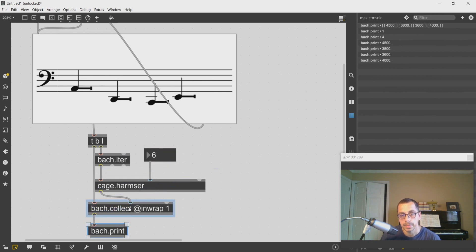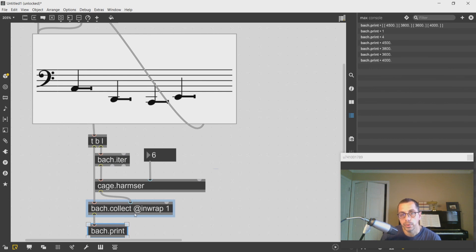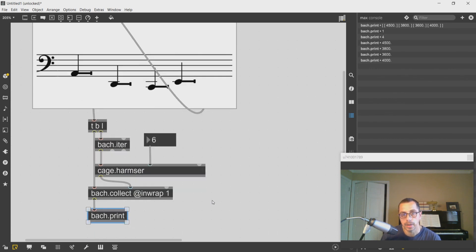See here I have four items. It will create a harmonic series of six elements, gather them into a bach.collect object, add an order of parentheses around them, and then output this as four lists of six harmonics.